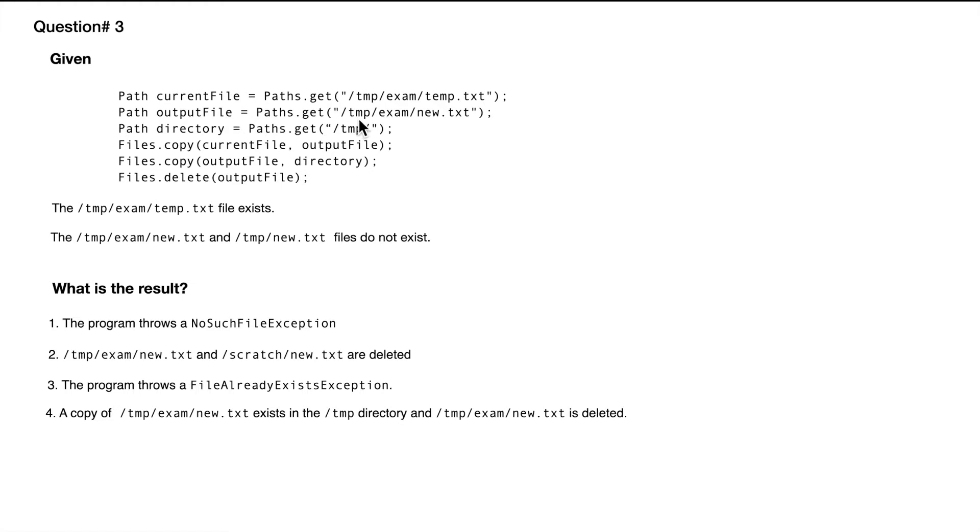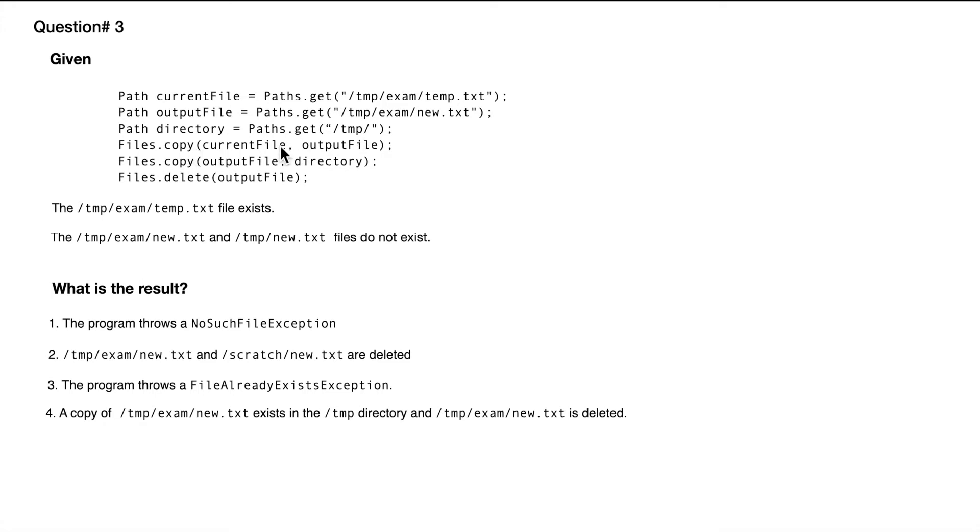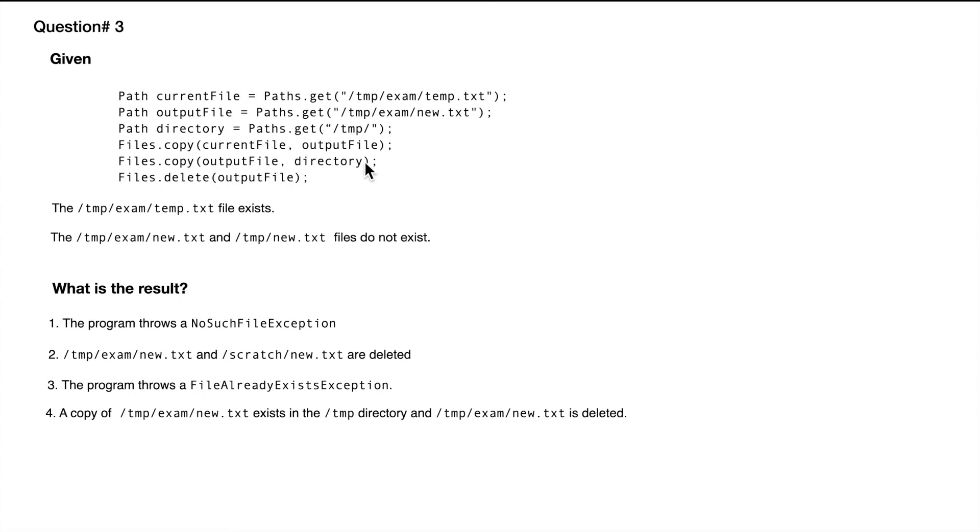Path directory equals Paths.get temp. Now we are copying the file currentFile into the output, so we are copying this temp file from this directory into outputFile, which is this particular directory. And then we are copying outputFile into the directory.